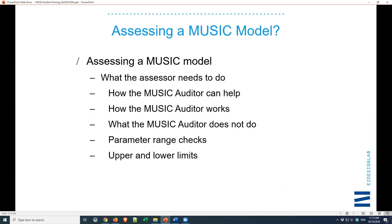As an assessor, what do you need to do? How does the MUSIC auditor help with that? I'll take you through all of that, but we'll also have a chat later about what the MUSIC auditor doesn't do, because it doesn't do everything. One thing I'd be very keen to emphasise is that the assessor needs to be the person that does the assessment ultimately and decides whether that model is suitable. The auditor will help you make that decision — it will check the parameters, it will pick up anything obviously out of range — but it is just a computer program, just a tool, and you shouldn't rely on it in totality.